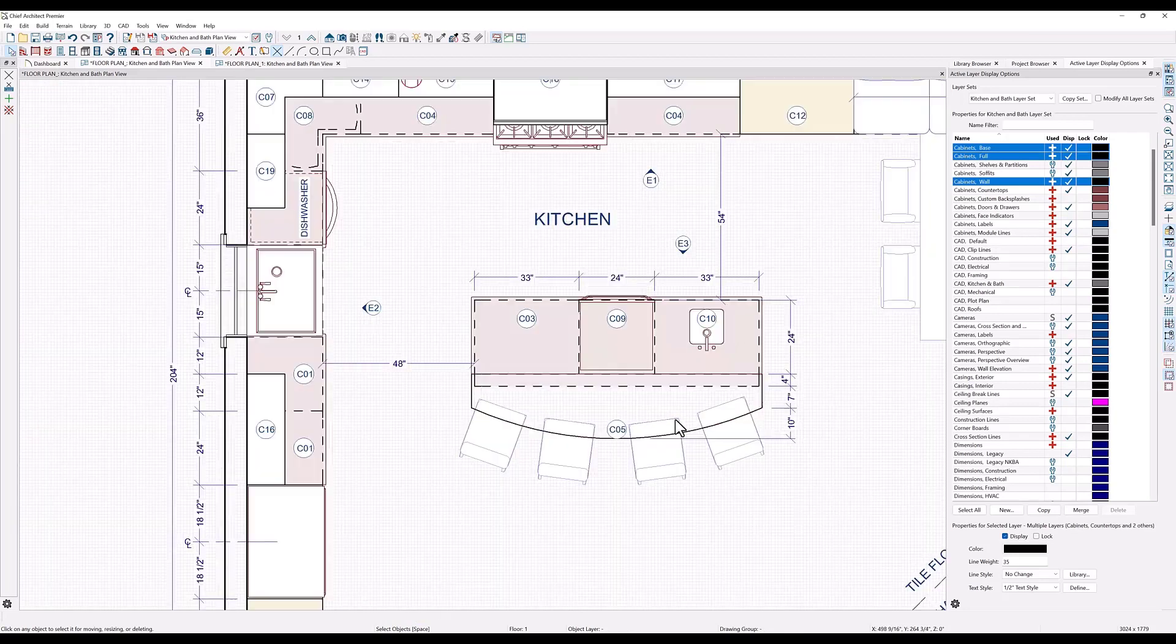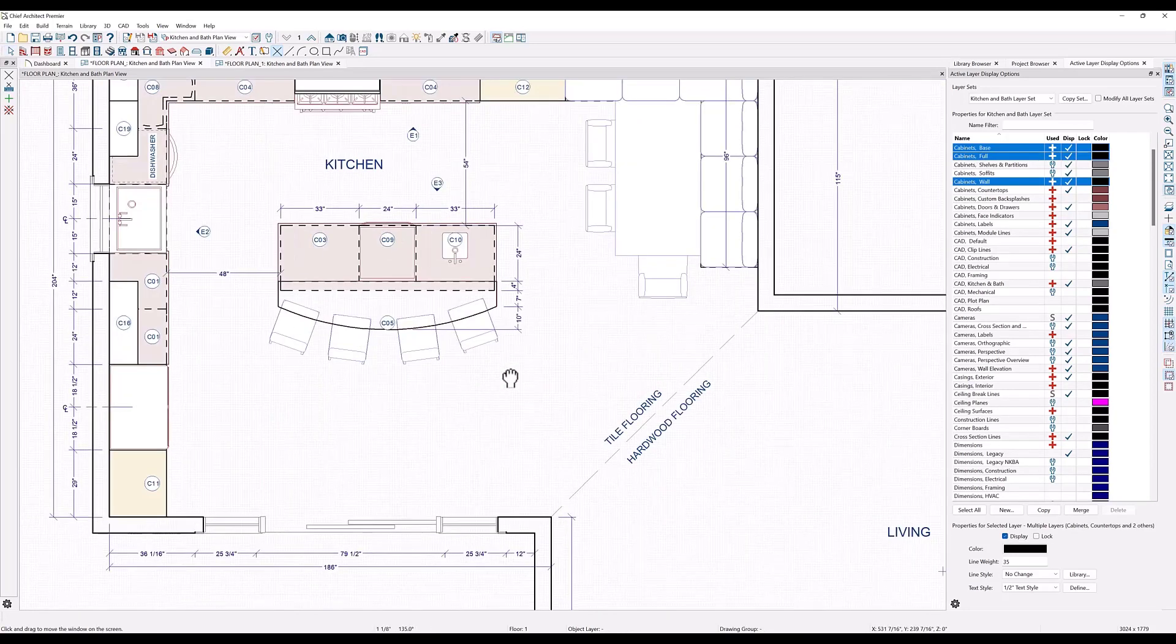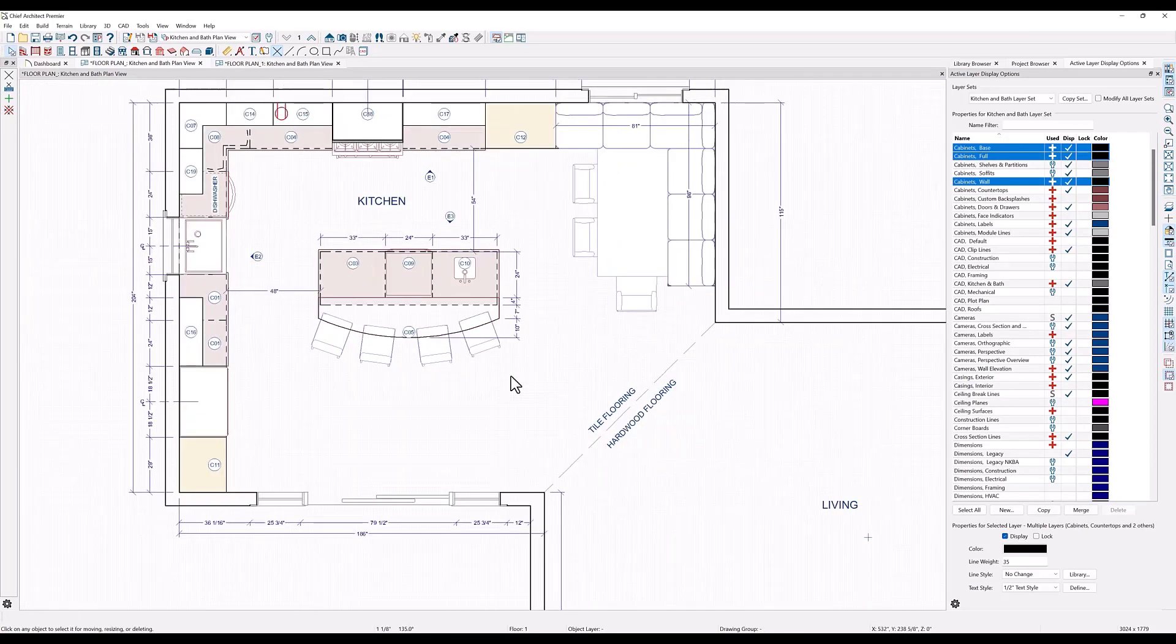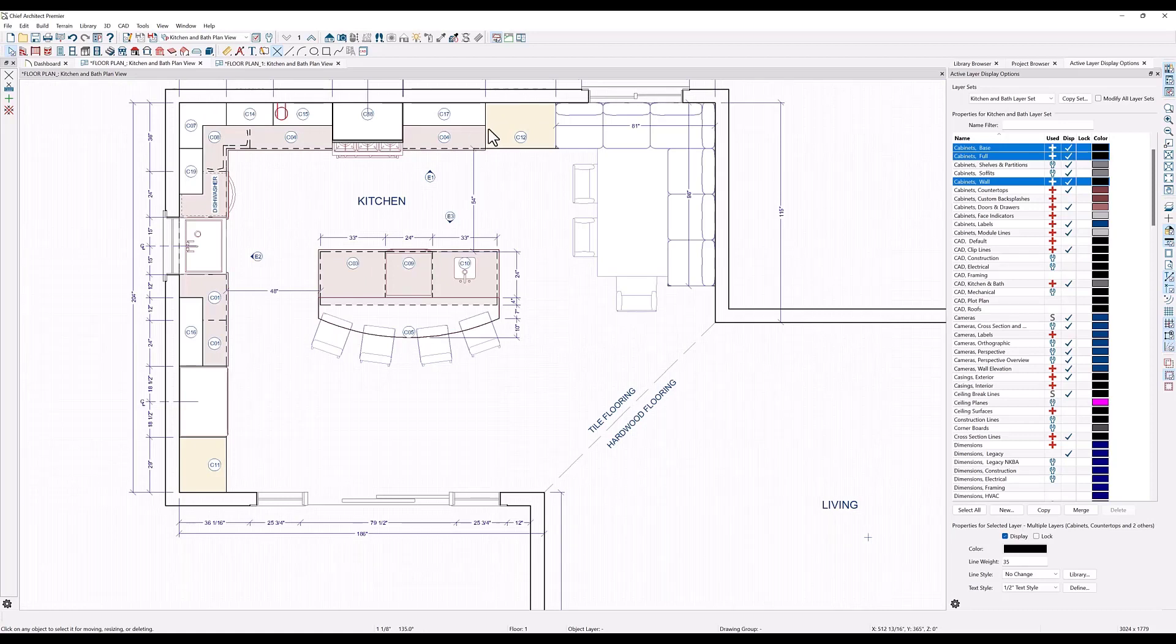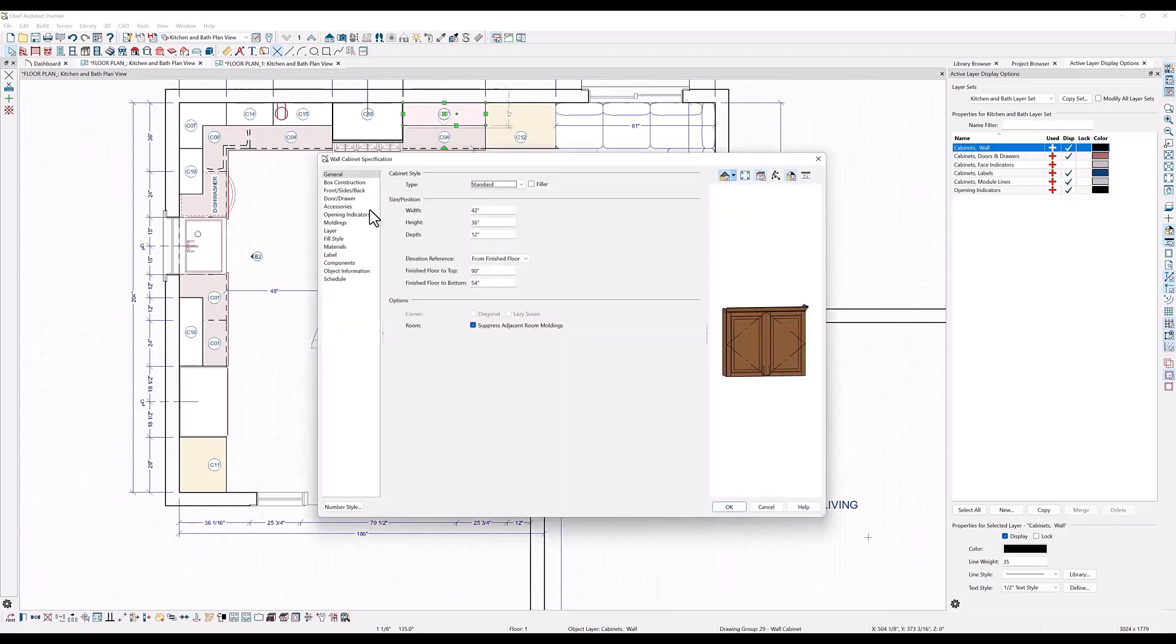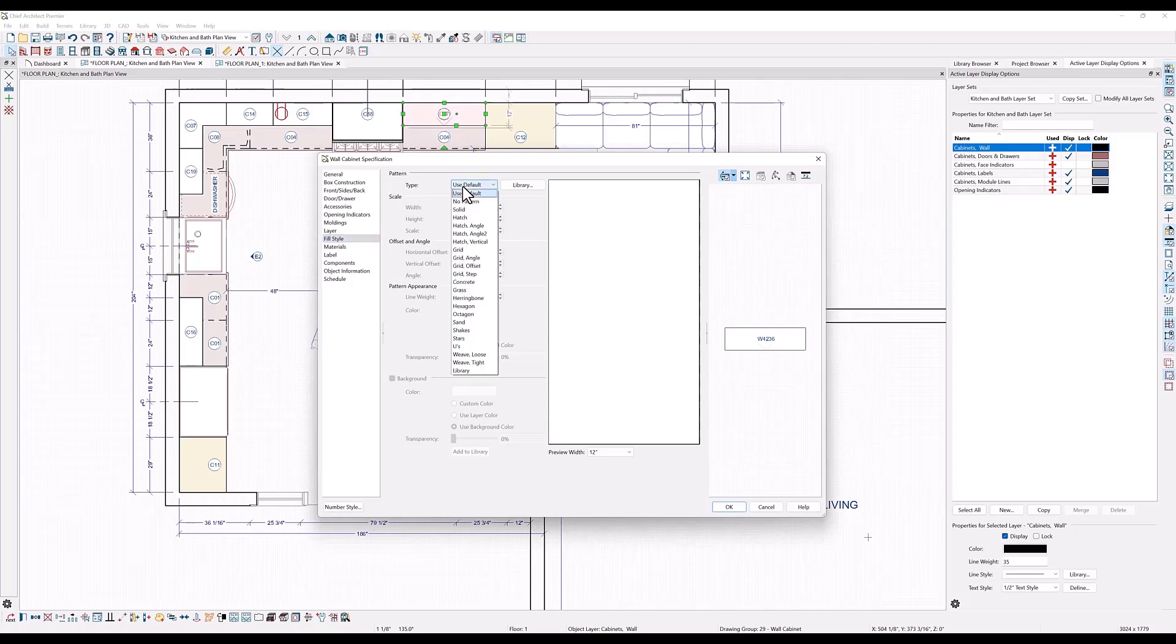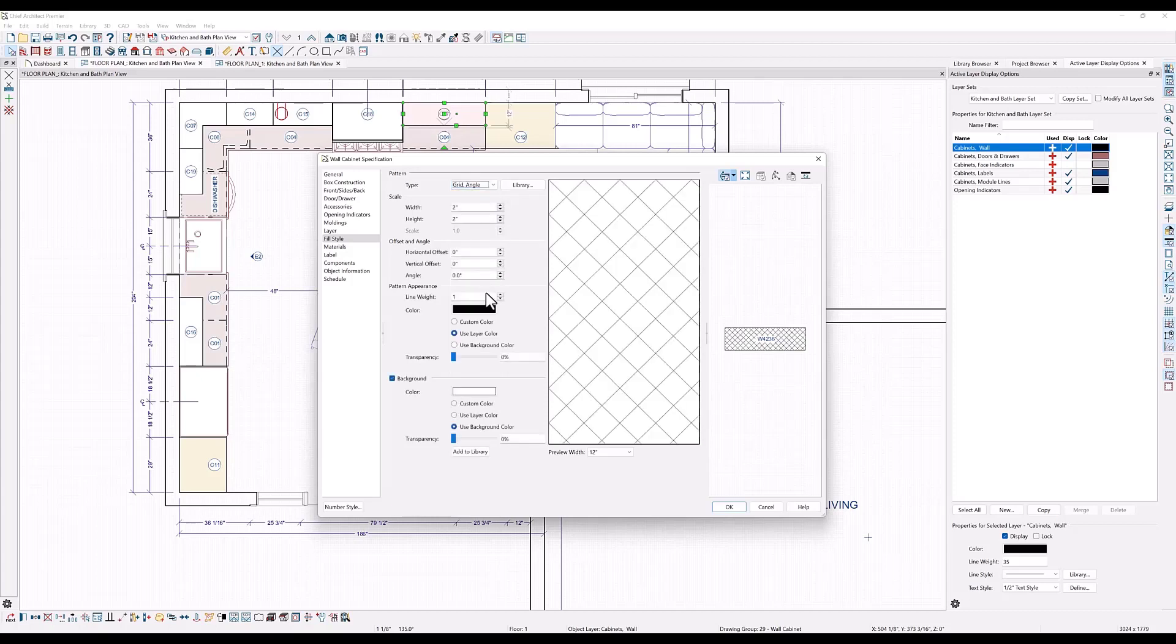One of the things that I can do is change and add fills to objects on the floor plan view. The cabinets already have fills that help to distinguish the different cabinet types. You can change each individual cabinet fill by double clicking on a cabinet, and in the cabinet specification dialog go to the fill style panel here. You can see that it is following the fill defaults for base cabinets, but if you click on the drop down here you can select a different fill style and change the color here.